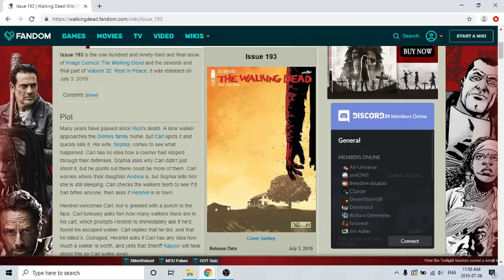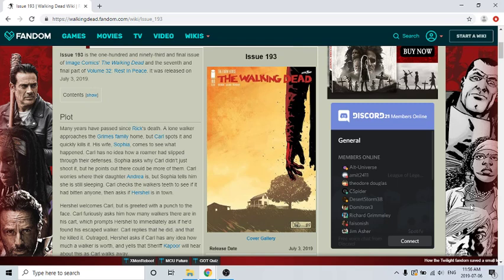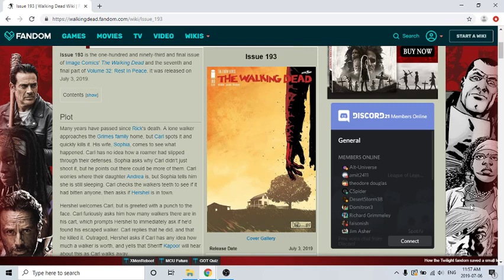Oh my goodness, I'm actually so pissed. It's my third time trying to record this video. First time I was recording like a 17-minute review and then it wasn't recording, and the second time something happened. Some loud noise interrupted. So it's my third time trying to record. Hopefully nothing happens. Issue 193 is the 193rd and final issue of Image Comics' Walking Dead and the seventh and final part of Volume 32. It was released on July 3rd, 2019.